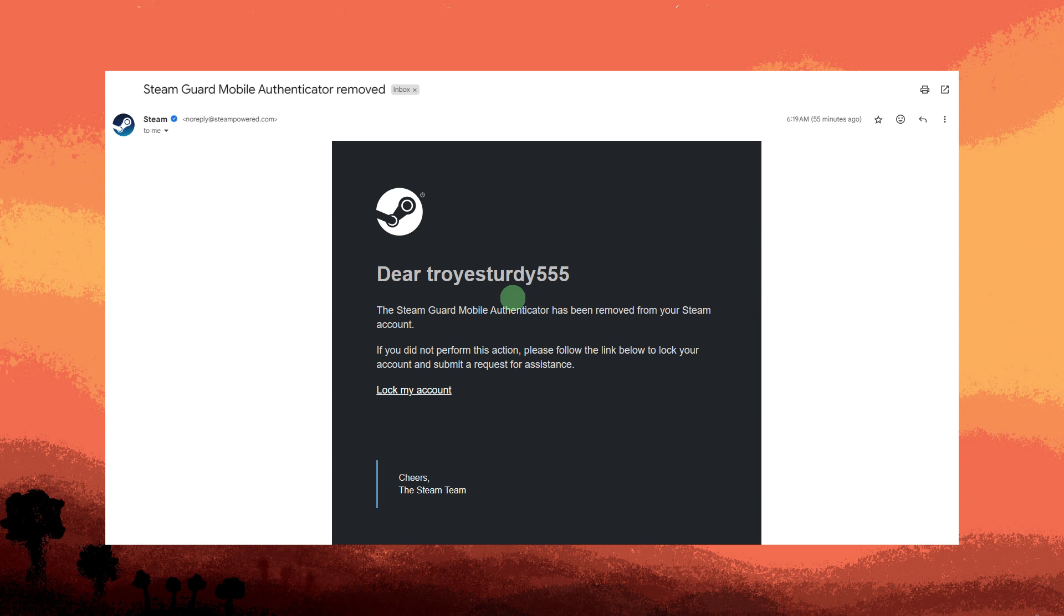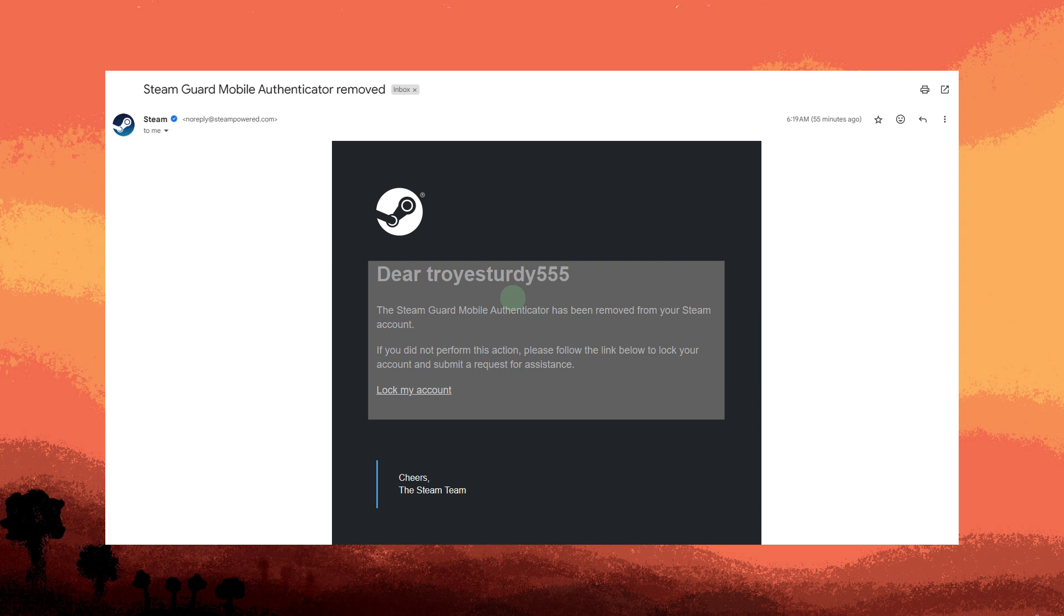Configuring the Steam Desktop Authenticator enhances the security of your Steam account. Follow these steps to set up the Steam Desktop Authenticator. Important to take note: to implement these steps successfully, you need to disable the Steam Guard Authenticator on your Steam account.